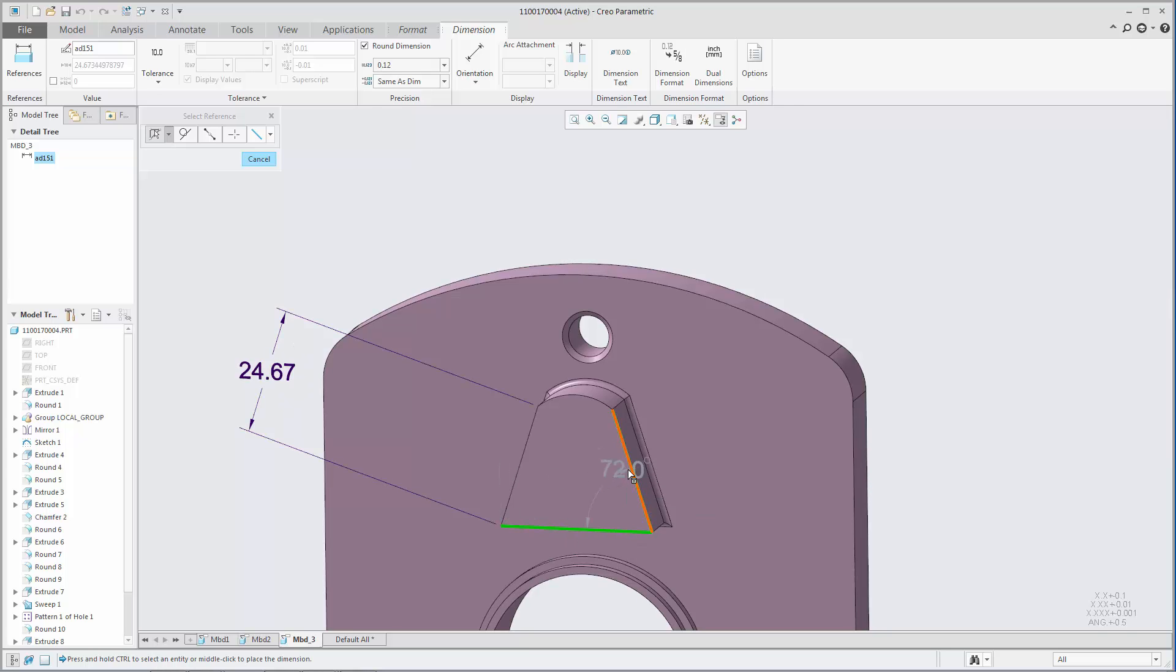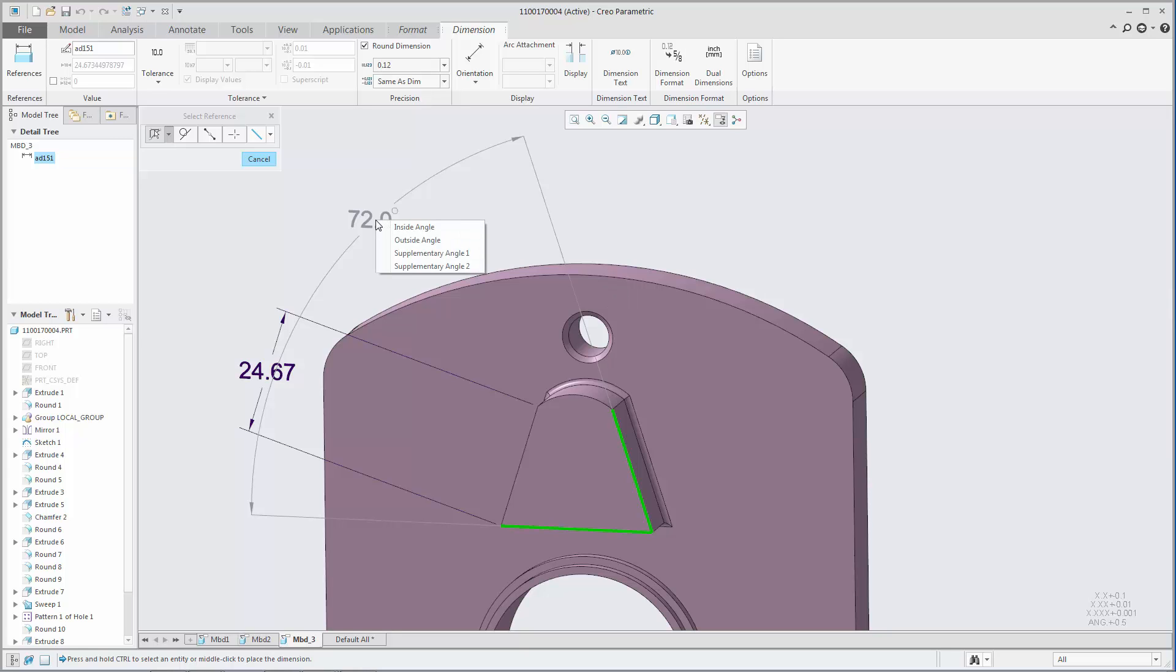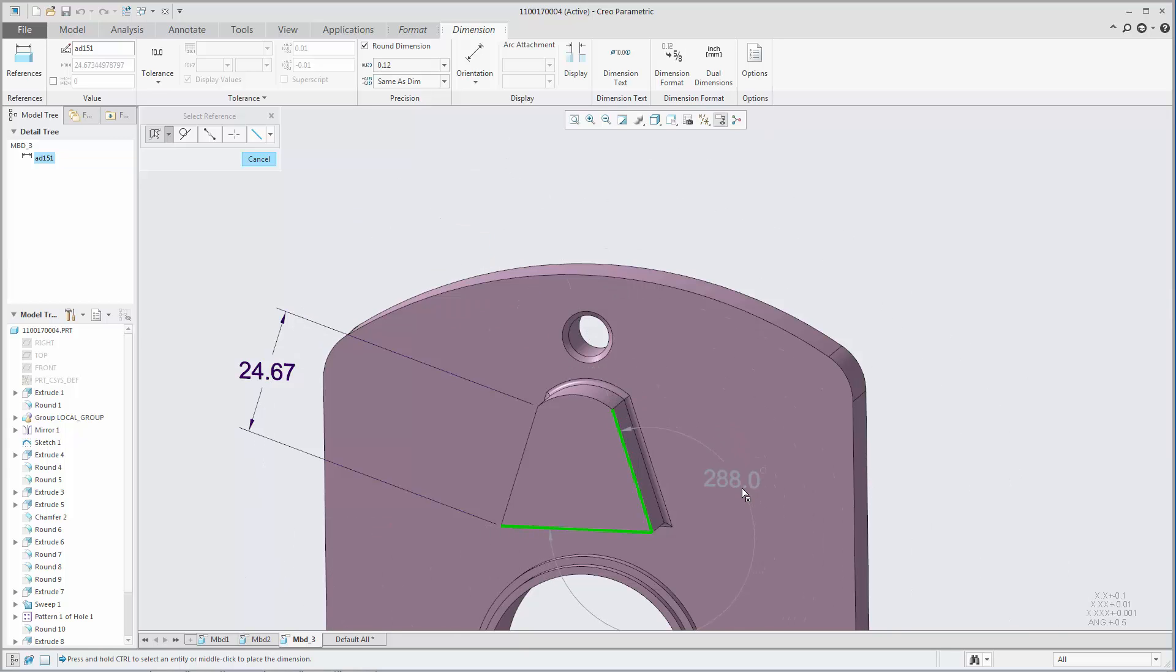You can control the orientation of an angular dimension to measure the inside angle, outside angle, first supplementary angle, or second supplementary angle.